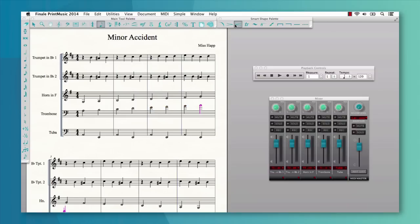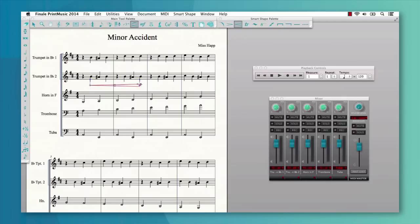Adding smart shapes, including hairpins and trills, has been streamlined. They now automatically attach to a specific beat and snap into place, impacting both appearance and playback.